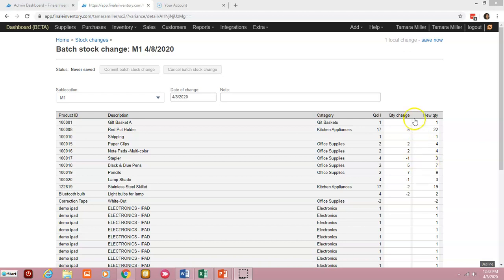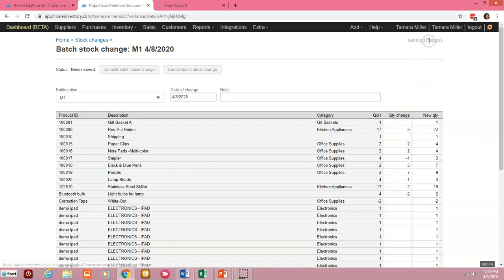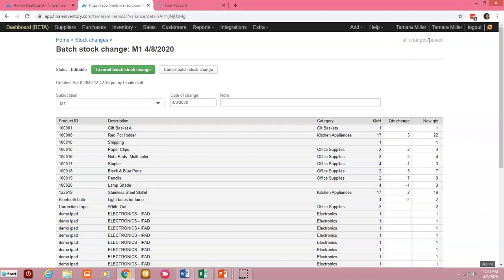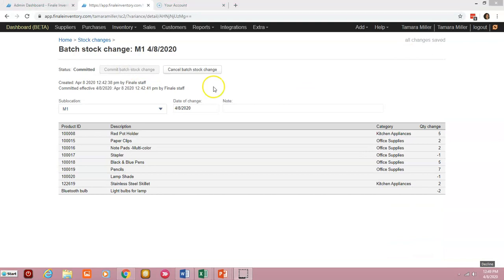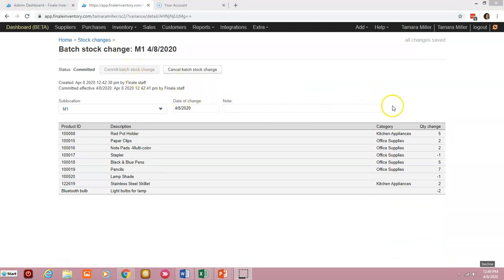So once you're done, we want to click on save now in the upper right hand corner and we want to commit the batch stock change. So once you've committed that batch stock change, you're all done and we can see the adjustments that we've made either by adding or subtracting stock to these particular product IDs over here on the left.